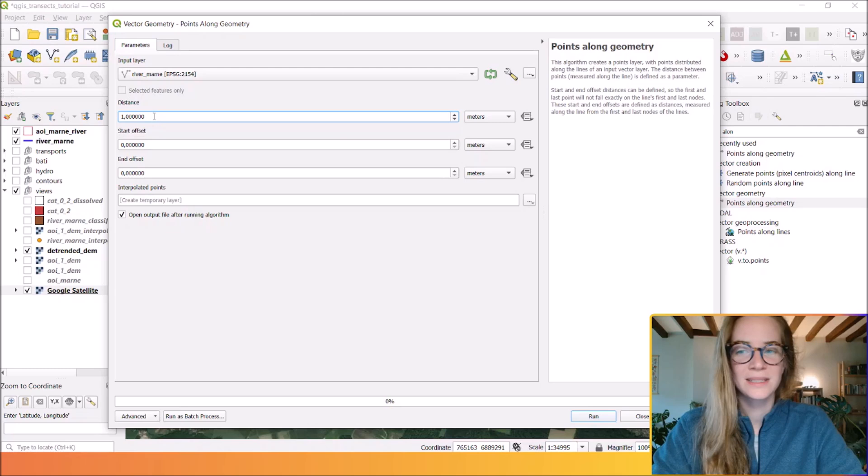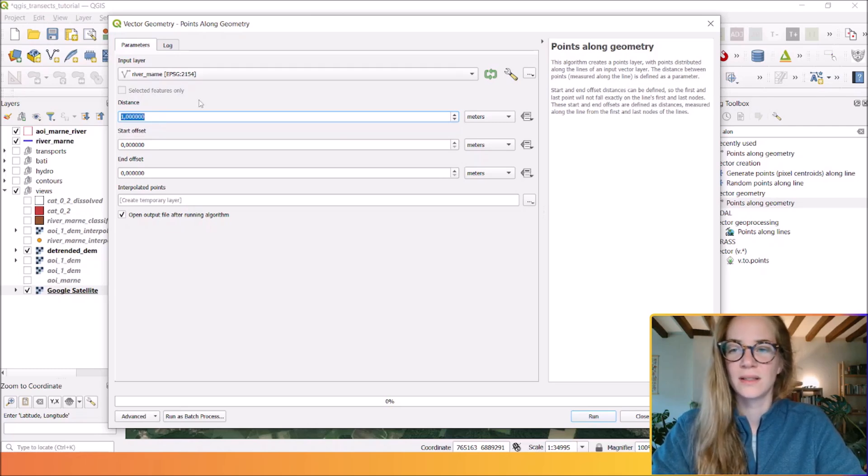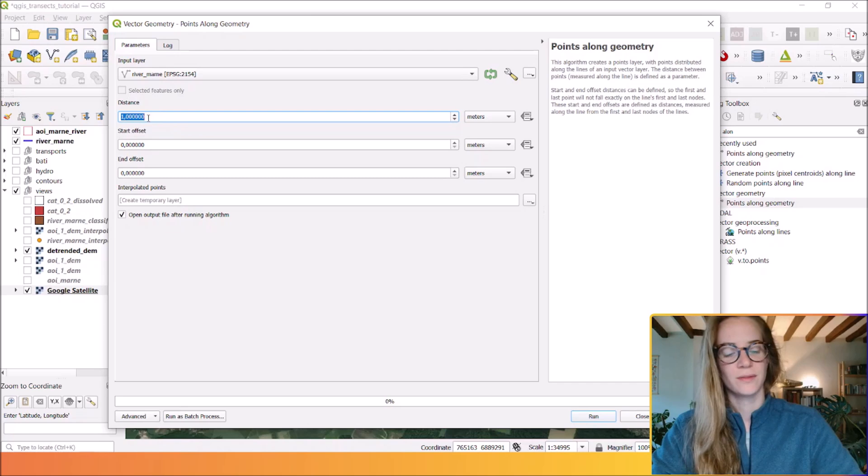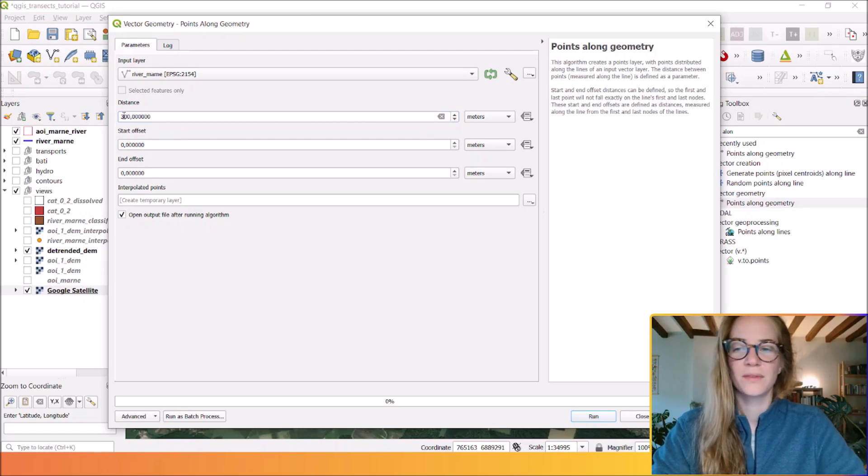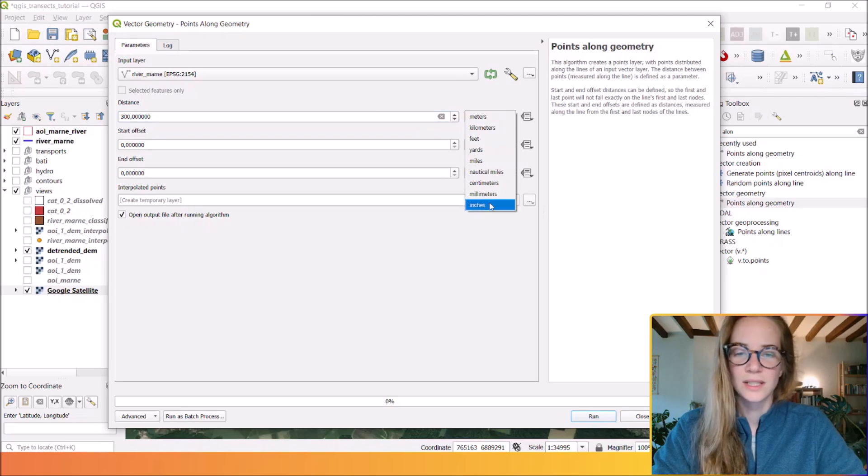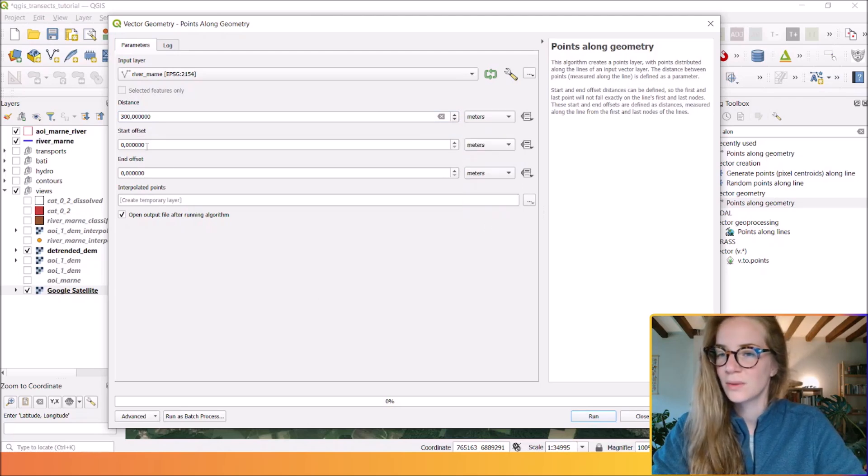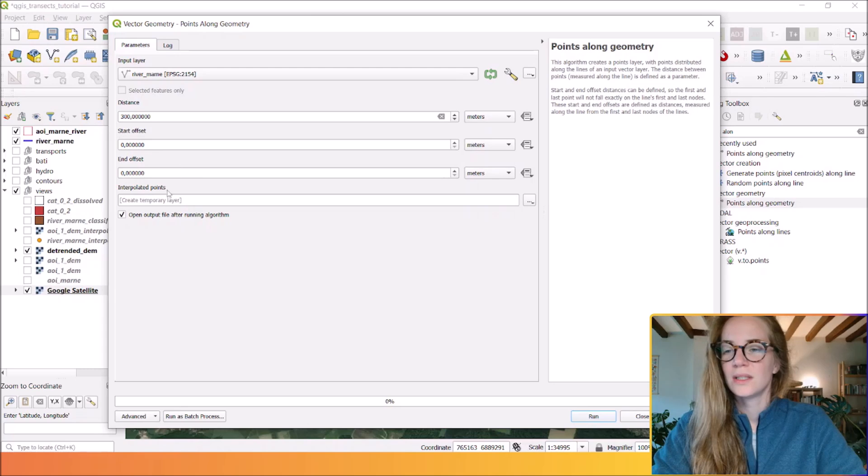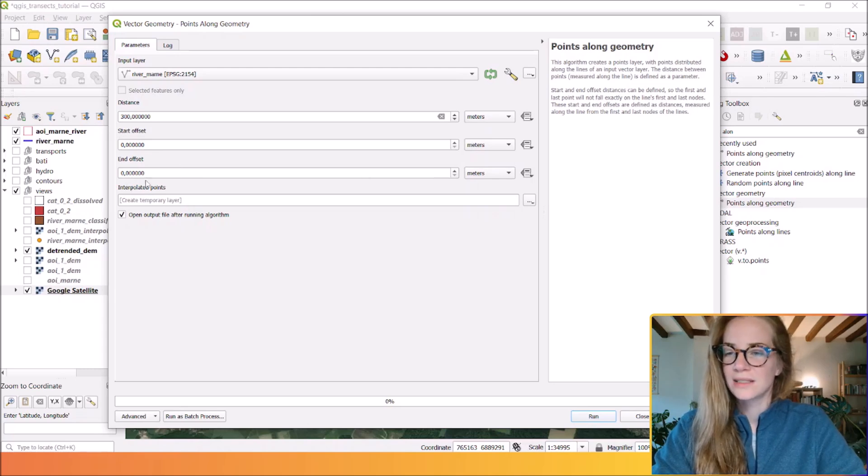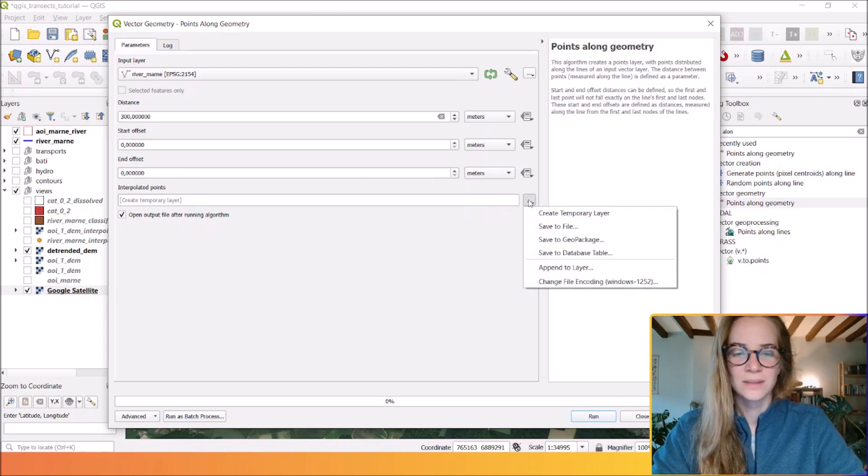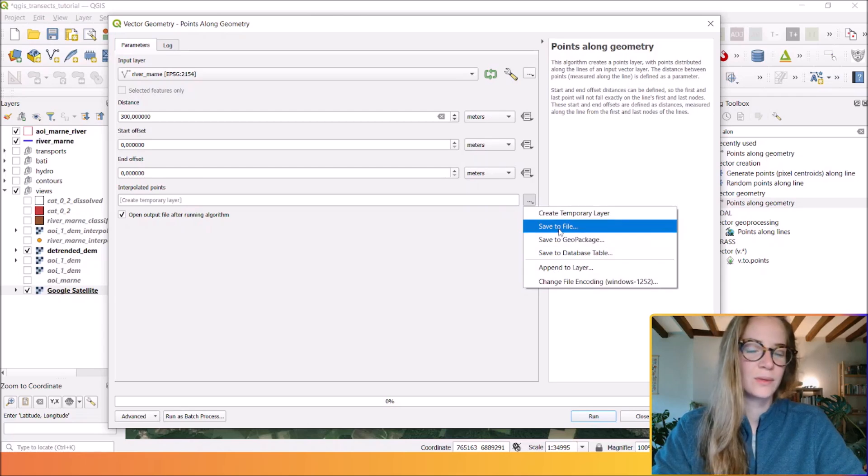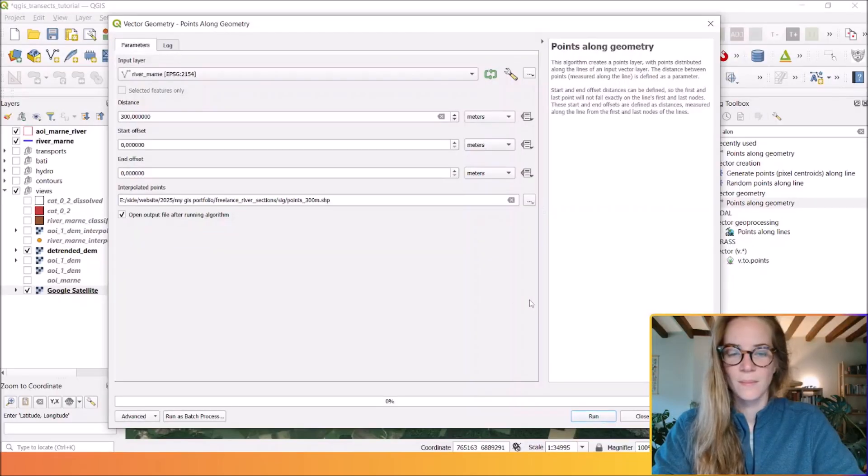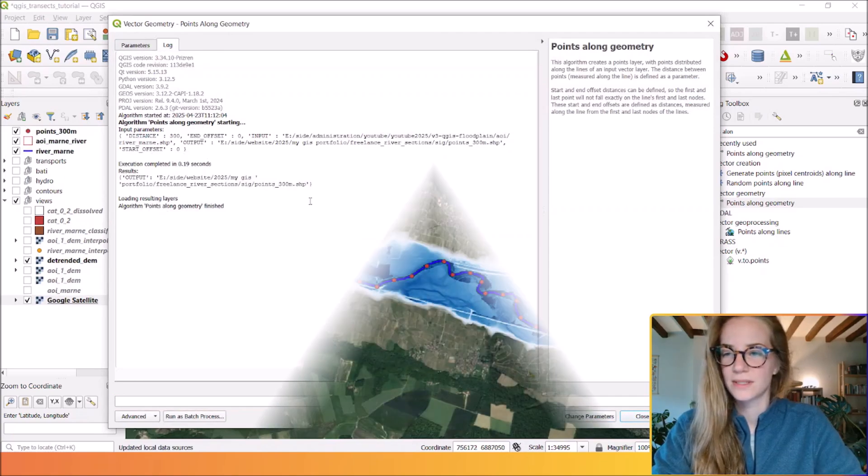You can of course select another unit if you want to, and we will create interpolated points. If you want, you can save those outputs. Okay, and we can run the process.